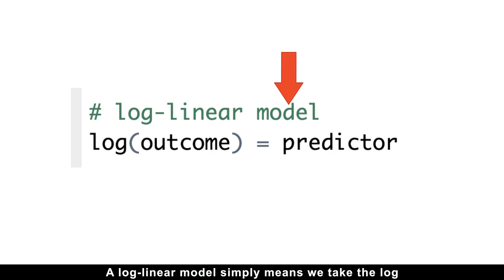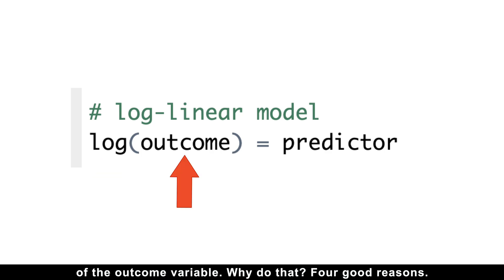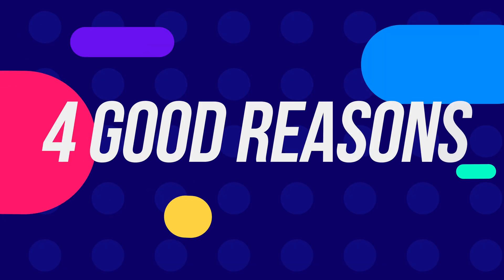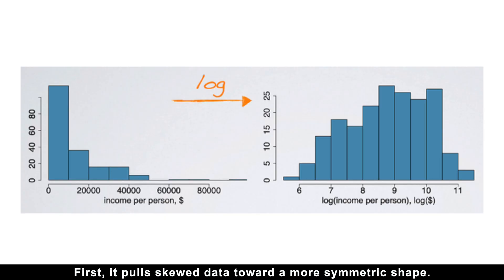A log-linear model simply means we take the log of the outcome variable. Why do that? Four good reasons.